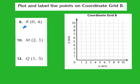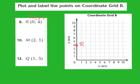For question 8, they give me point R located at 0, 4. The 0 is my x-coordinate and the 4 represents my y-coordinate. Since the x is 0, from the origin I move over 0 places along the x — so I stay right at 0. Then the 4 tells me to move up along the y-axis 1, 2, 3, 4 places. I plot my point at 0, 4 and label it point R.